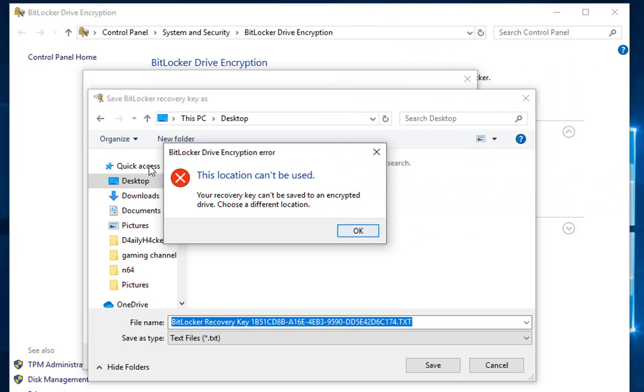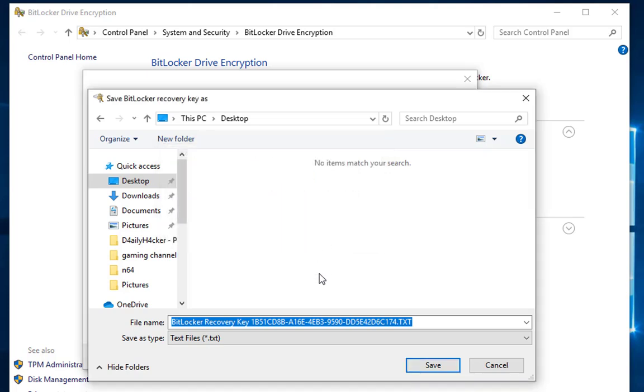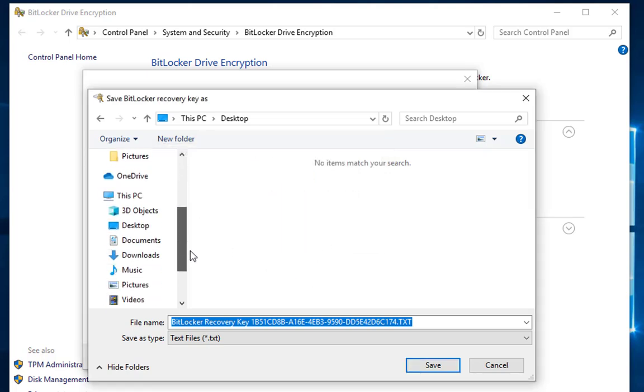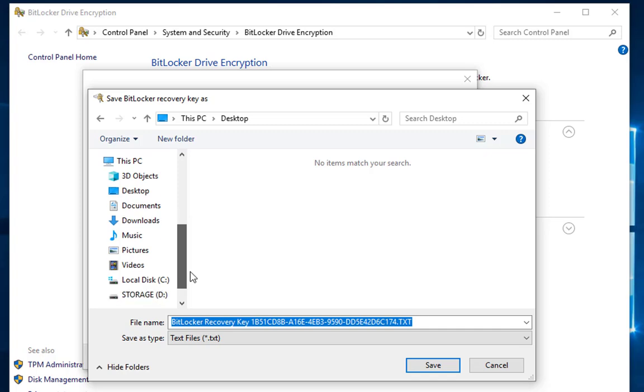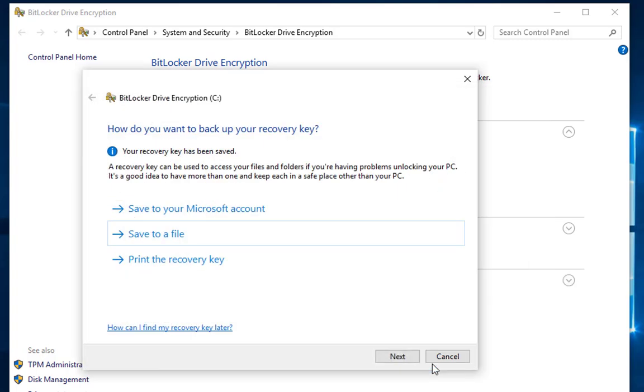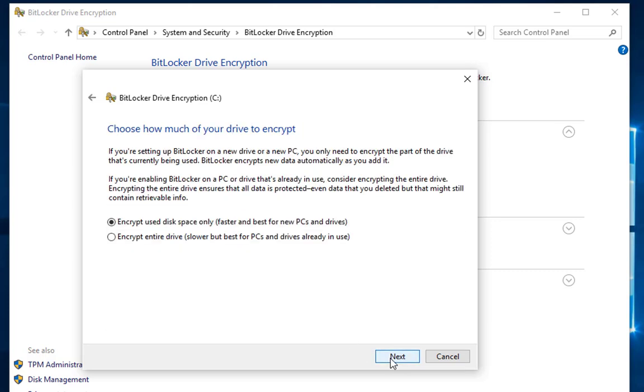So what is recommended to do is save the file to a removable device, and then you can copy that recovery key to the cloud or somewhere else—an offsite storage or whatever.